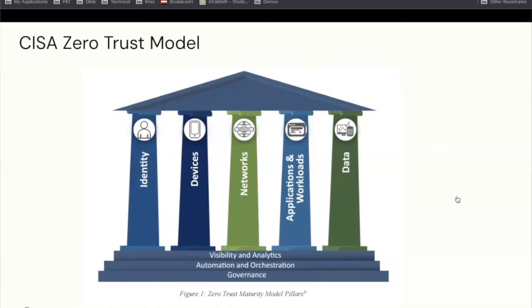They've outlined zero trust in terms of five pillars: identity, devices, networks, application workloads, and data. It's extremely important to look at things like visibility and analytics — these pillars work together and share information — automation and orchestration, so a device posture change informs the identity pillar, and then also governance. When you go through the course of this presentation, try to keep this visual in mind. These five pillars are underscored by these integrating aspects that bring all the pillars together; they're not meant to act in silos.